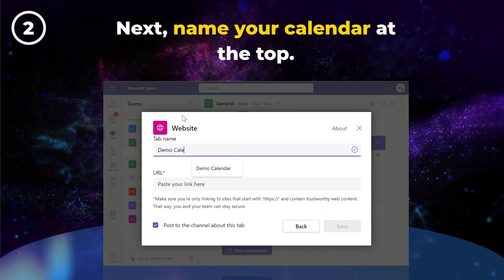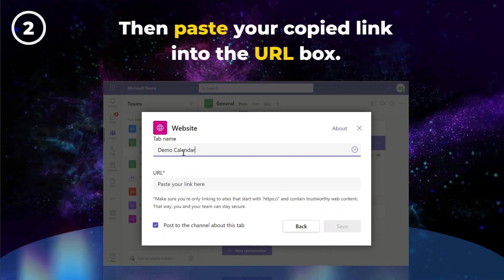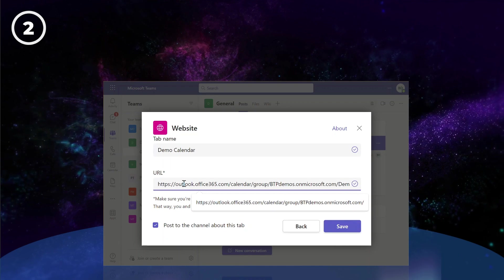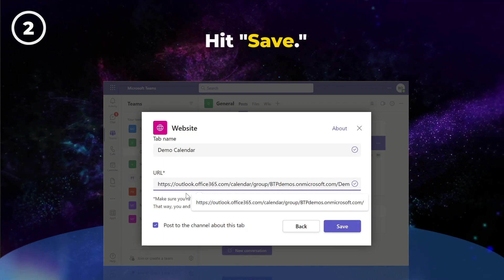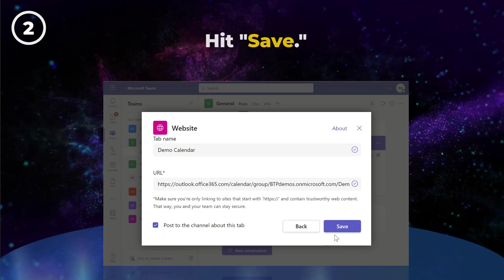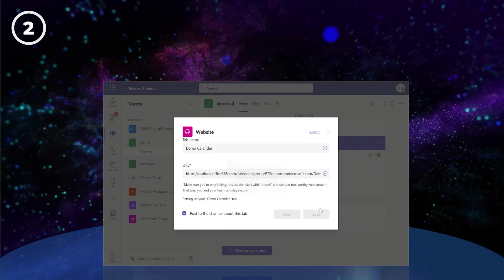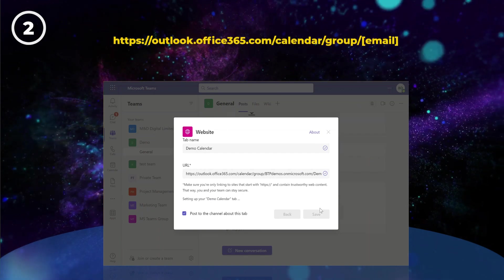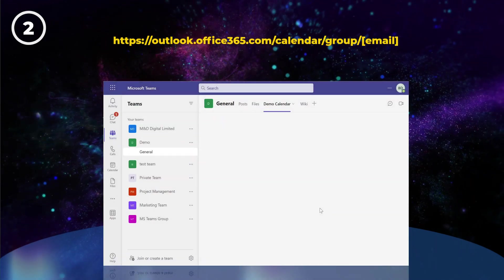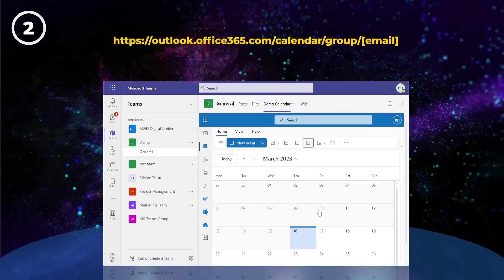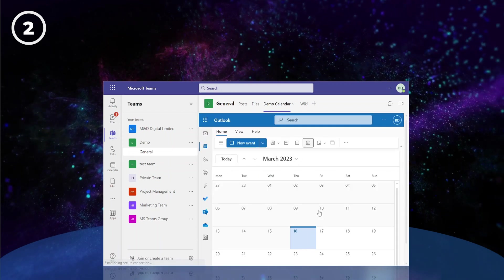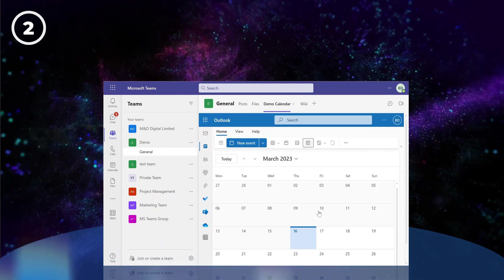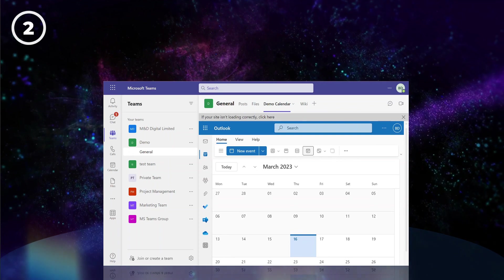Next, enter a name at the top. Then paste your copied link into the URL box and hit Save. Your calendar URL will be outlook.office365.com/calendar/group/email address. That's it! We've successfully added our calendar to the Teams channel.